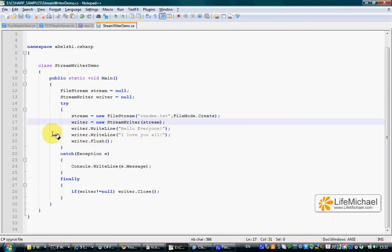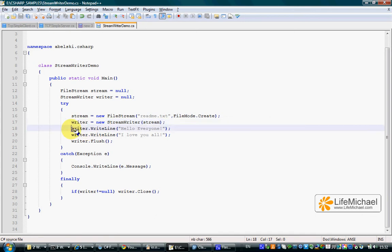At this point we can call the WriteLine method on the StreamWriter object we have. Using the WriteLine we can easily write text directly to the file, the readme.txt file.